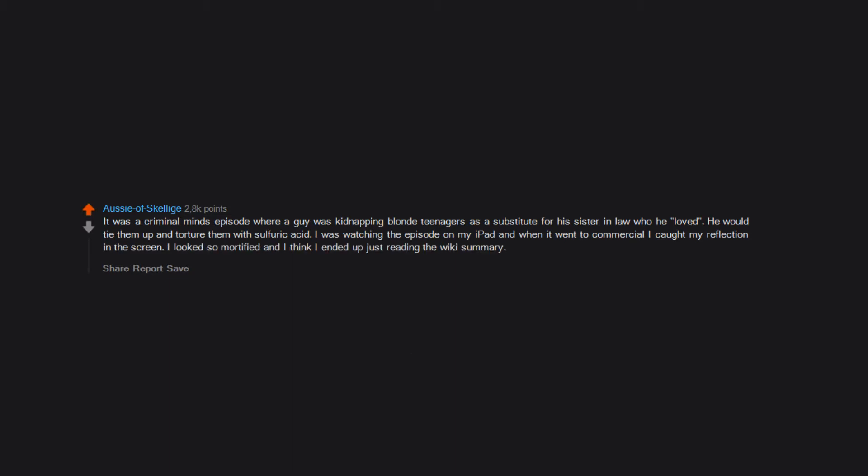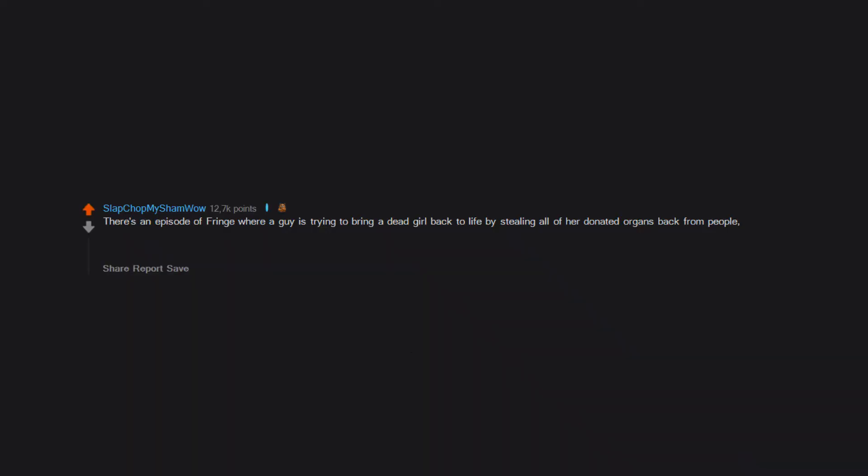There's an episode of Fringe where a guy is trying to bring a dead girl back to life by stealing all of her donated organs back from people, and in one scene he hooks her corpse up to a bunch of ropes he has connected to a machine and makes it do a ballet dance. Awesome scene, really well done but super messed up.